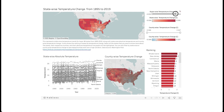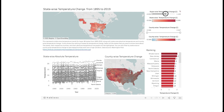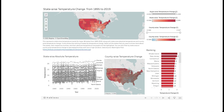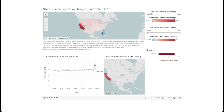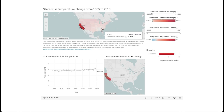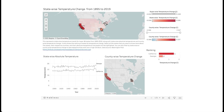Here we look at the states and counties of the United States in detail. It is evident that warmer states experience lesser increase in temperature compared to the colder states. We can also see how the temperature of states have varied over the years, the temperature change in individual counties, and the ranking of states based on temperature change.